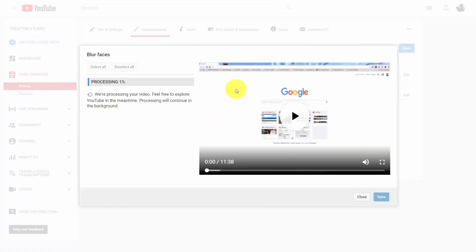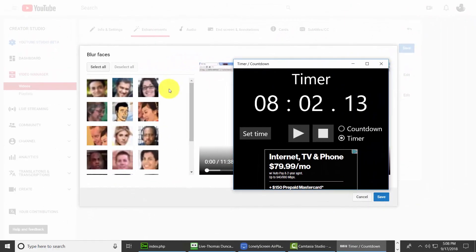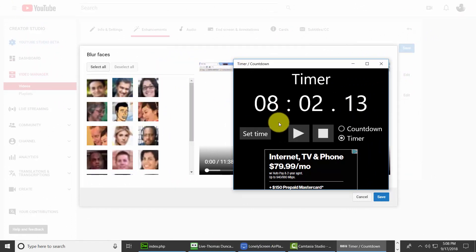Now, this is a process that YouTube is going to go through, and it's going to take some processing time for it to complete. That entire process for that video took about eight minutes. So we're going to close out the timer.